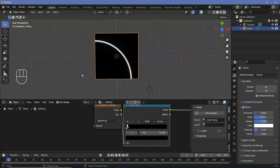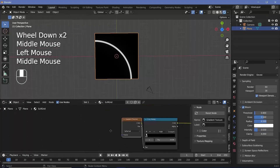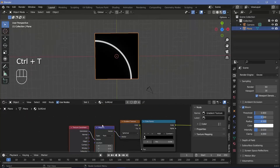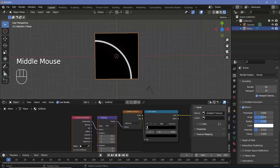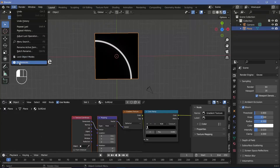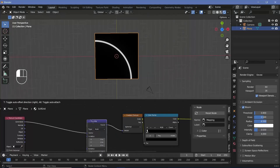Next we'll add in the texture coordinate and mapping nodes. Select the gradient texture and press Ctrl+T with Node Wrangler enabled to get the texture coordinate and mapping nodes automatically. If you don't have Node Wrangler switched on, go to Edit > Preferences > Add-ons and enable it.